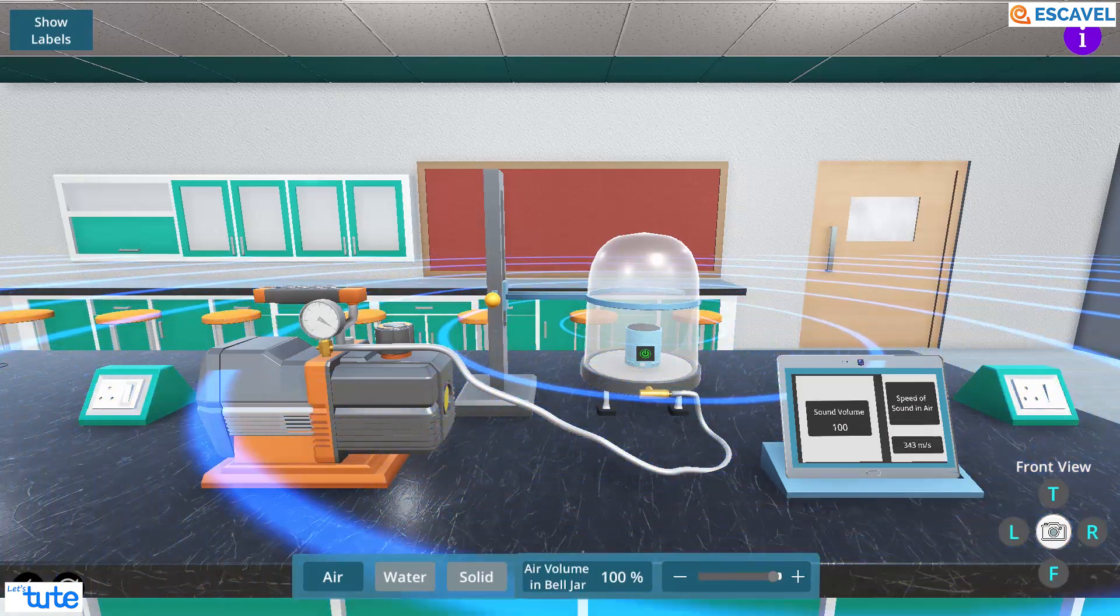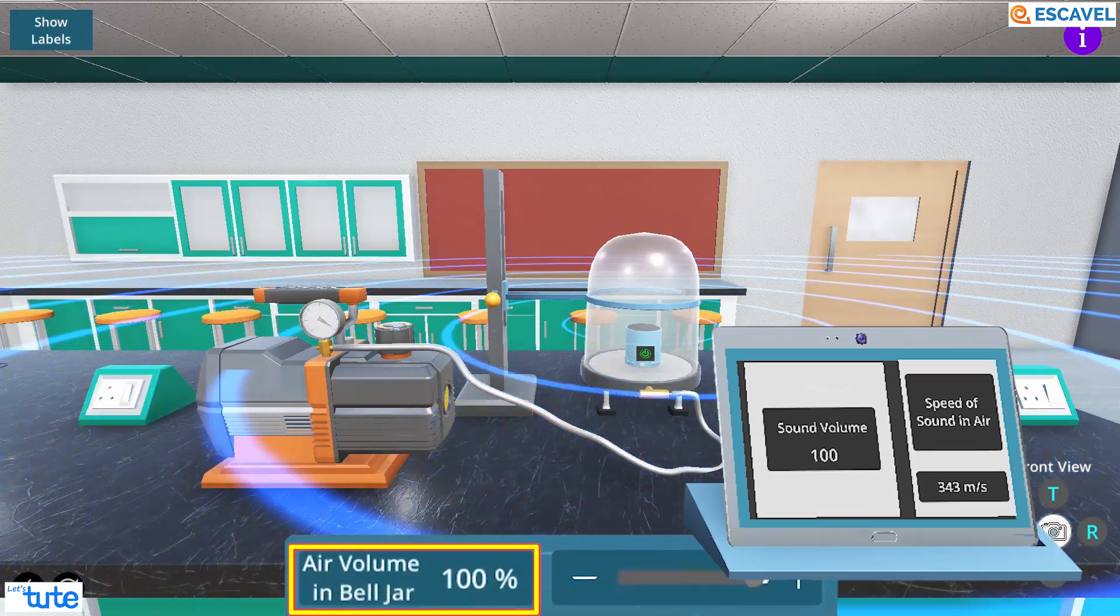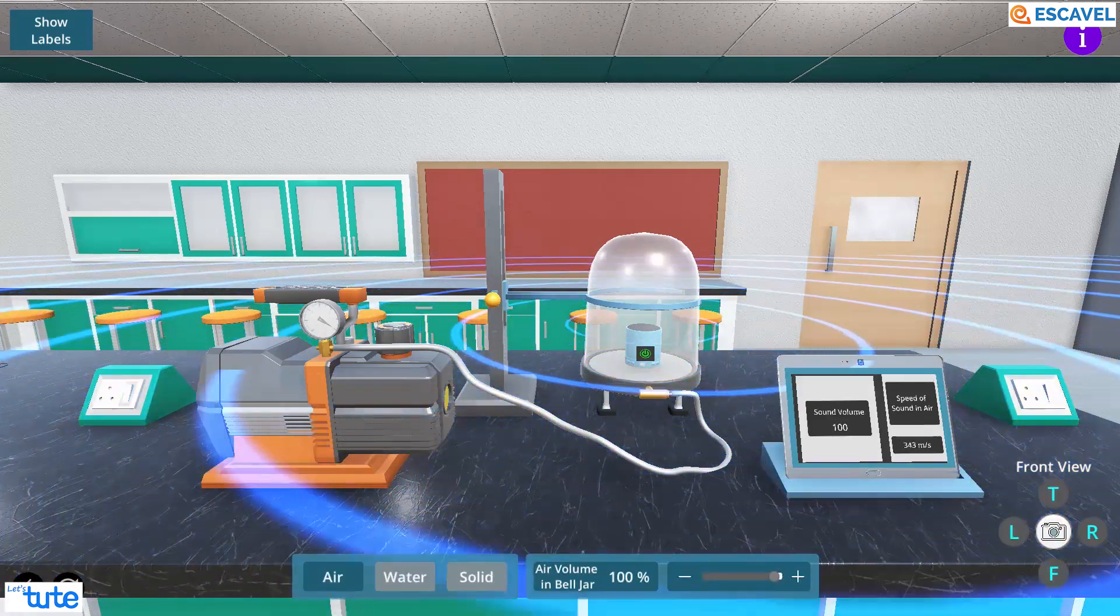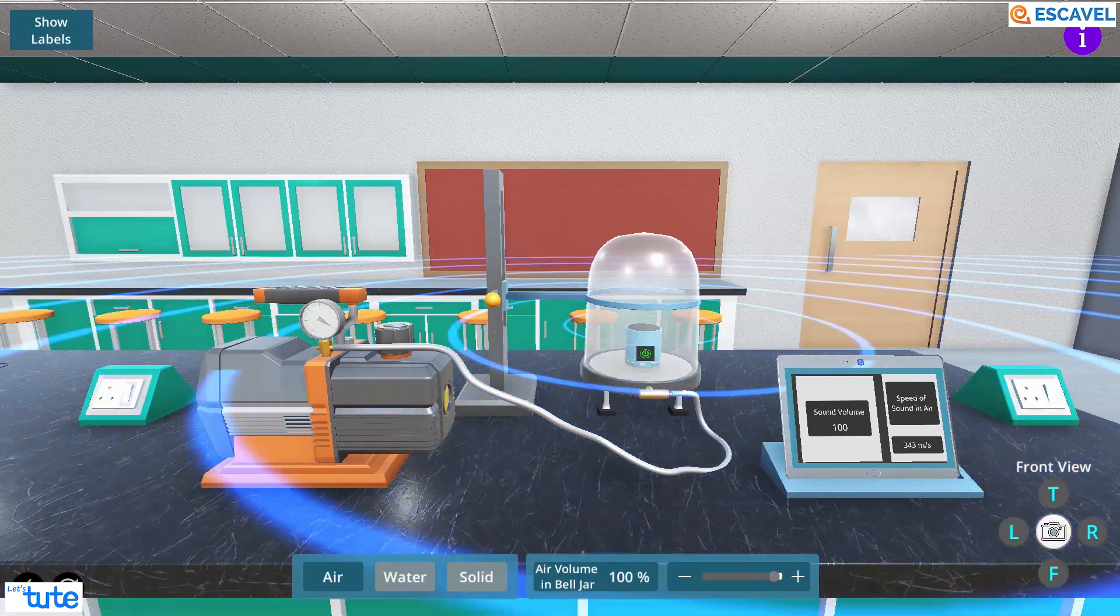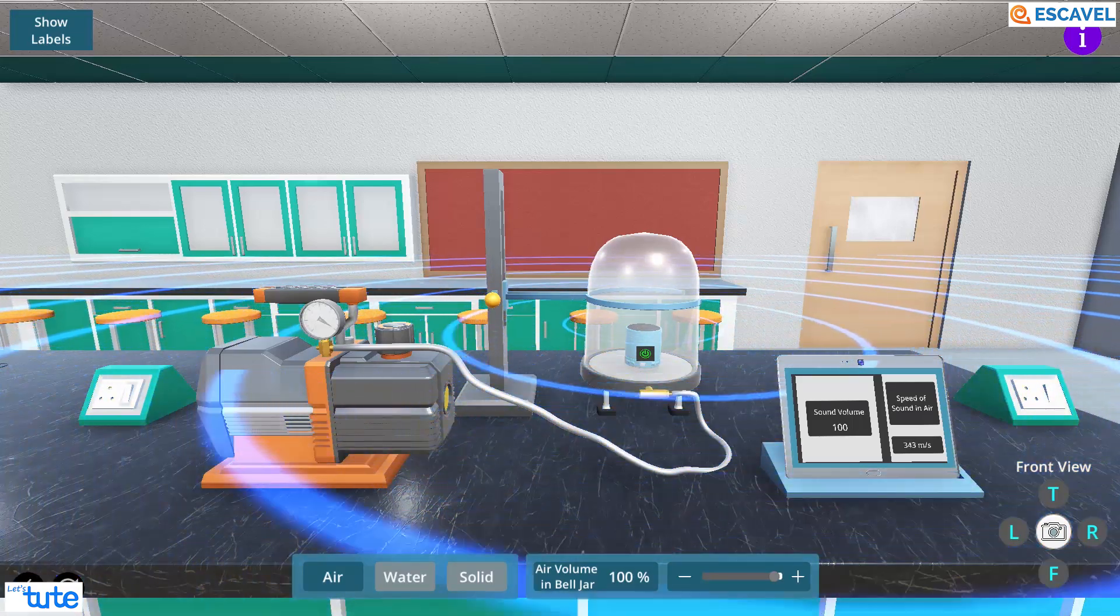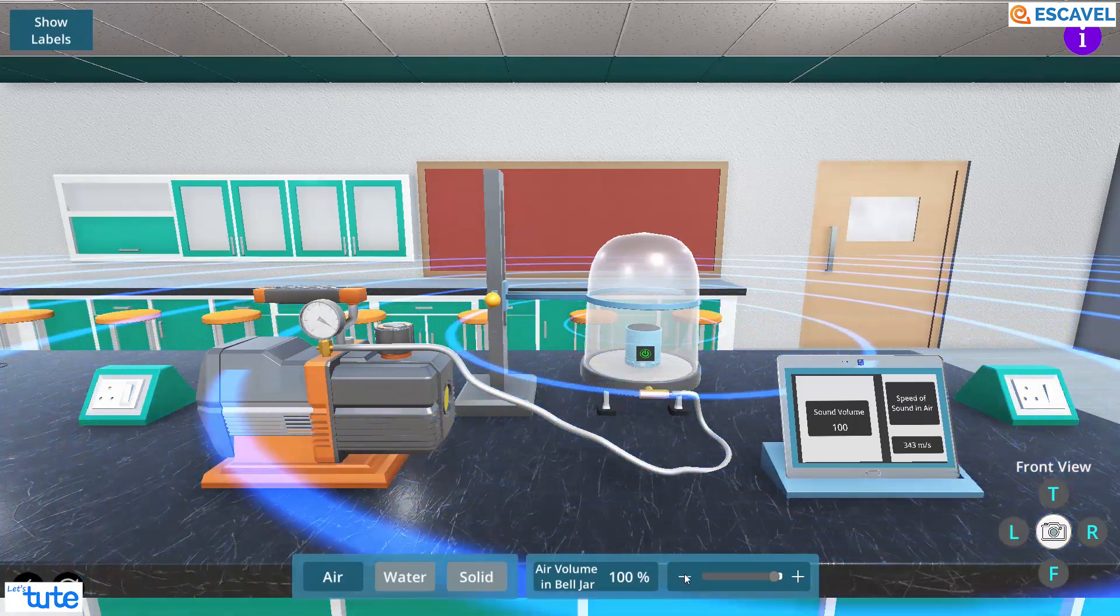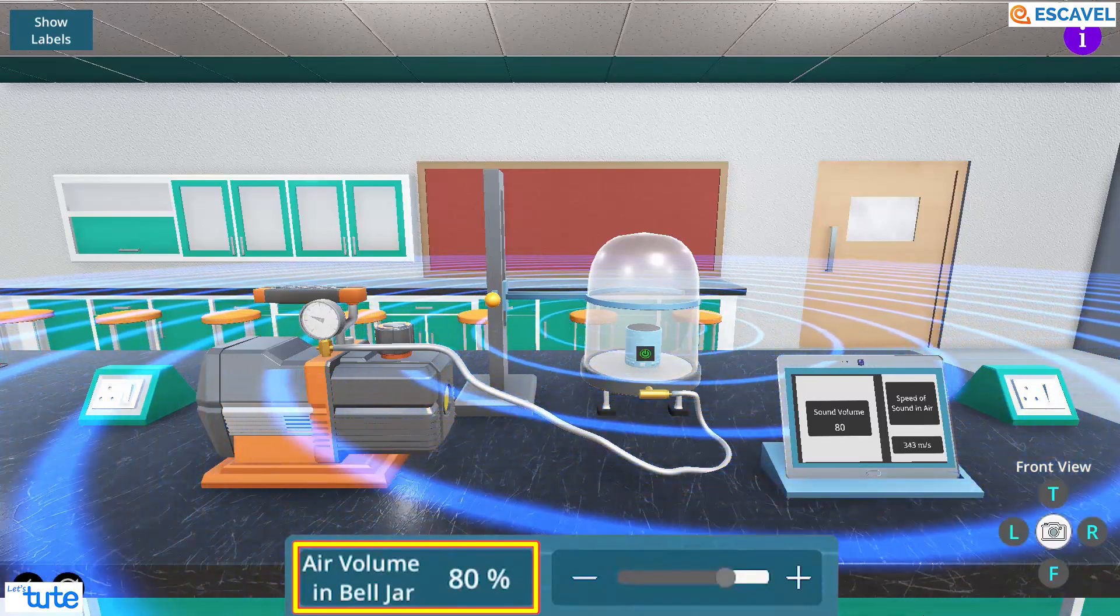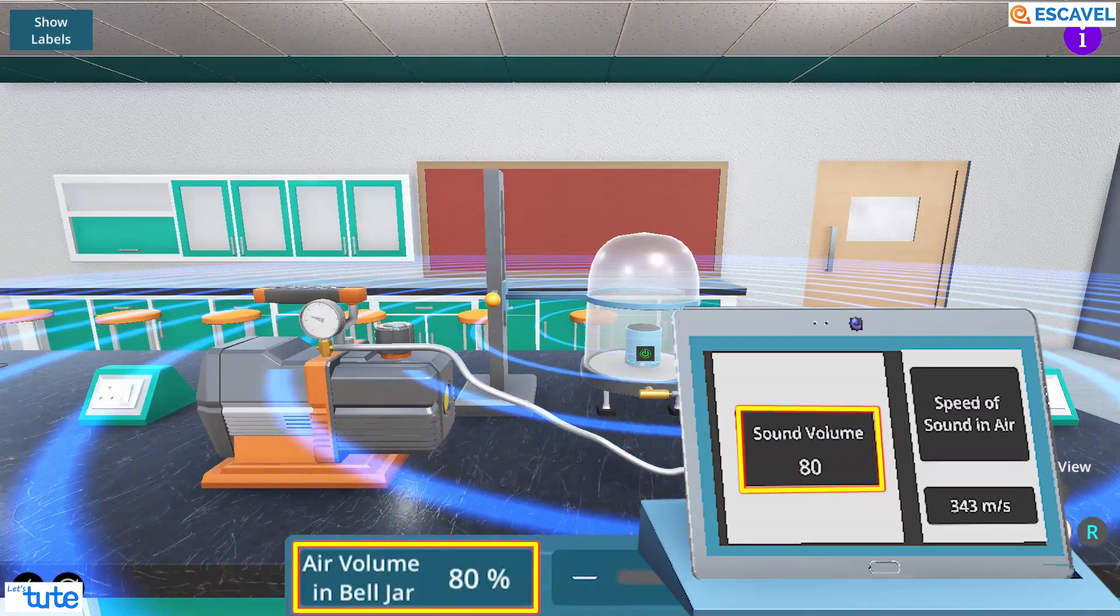Now we can see that when the air volume is 100%, the sound volume is also 100%. Let's see what happens when we reduce the air volume in the jar. Let's reduce the air volume by 20% using the vacuum pump. That is, the current air volume is 80%. We can see that the sound volume is 80% now.